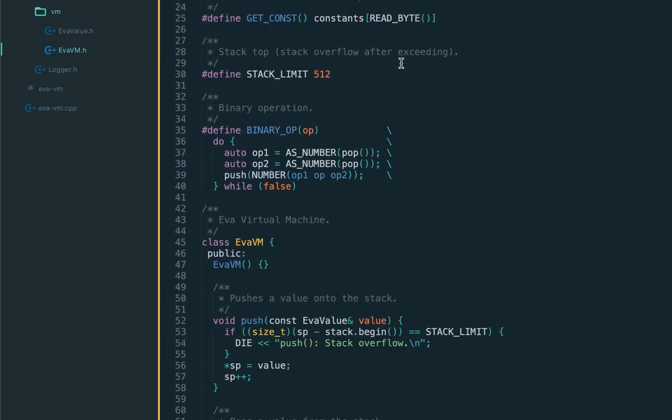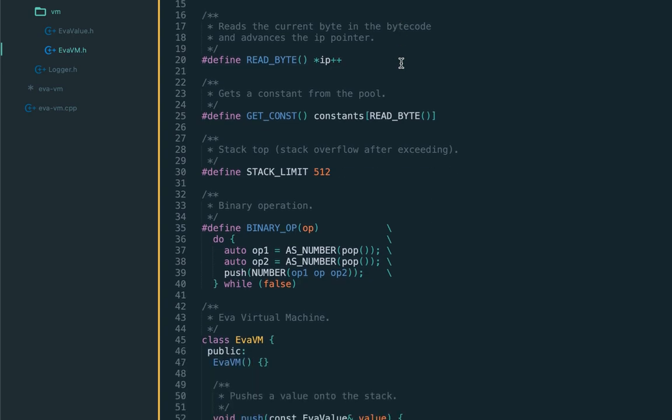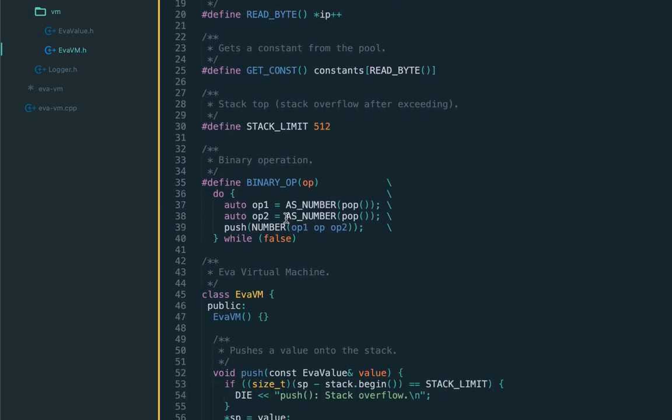The reason is the stack pop operation works in reverse mode. We first need to pop operand two and then operand one. For addition it doesn't make much difference, but it's very important for subtraction. Remember the stack data structure - first in, last out. That's exactly what we should be writing here: first operand should be op2 and then op1.